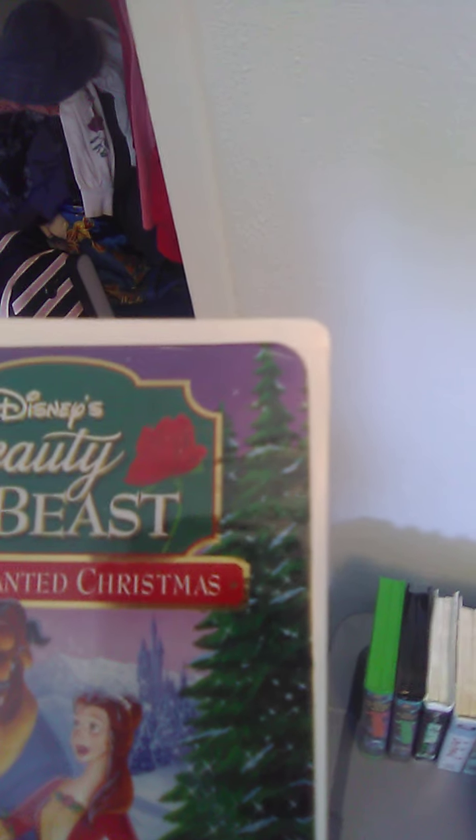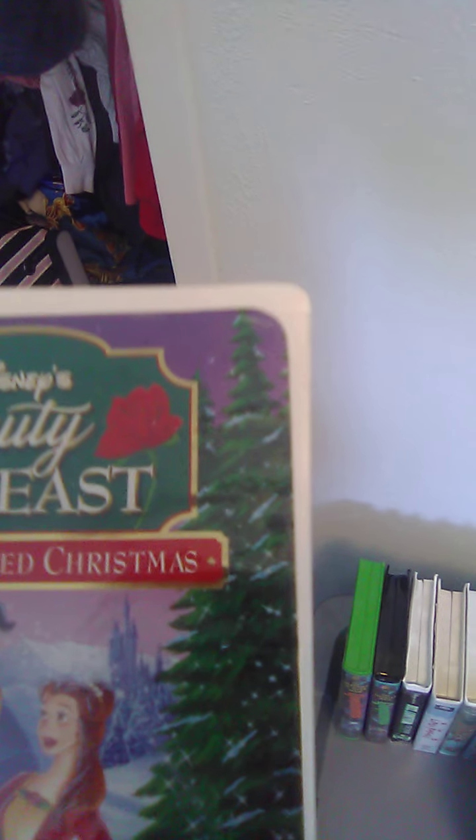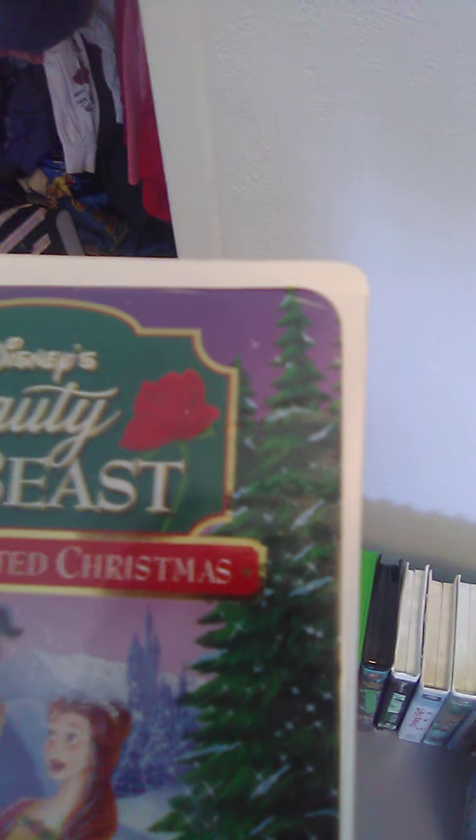Up next, we got Beauty and the Beast: The Enchanted Christmas. Spine in the back.